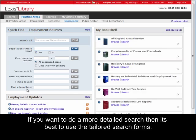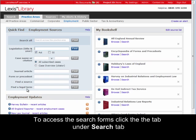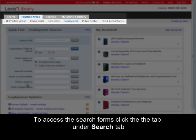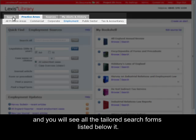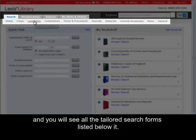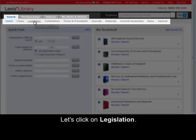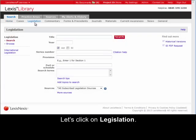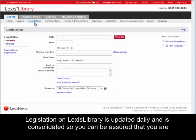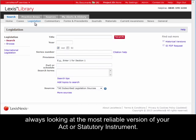If you want to do a more detailed search, then it's best to use the tailored search forms. To access the search forms, click the Search tab and you will see all the tailored search forms listed below it. Let's click on Legislation. Legislation on Lexis Library is updated daily and is consolidated so you can be assured that you are always looking at the most reliable version of your Act or statutory instrument.